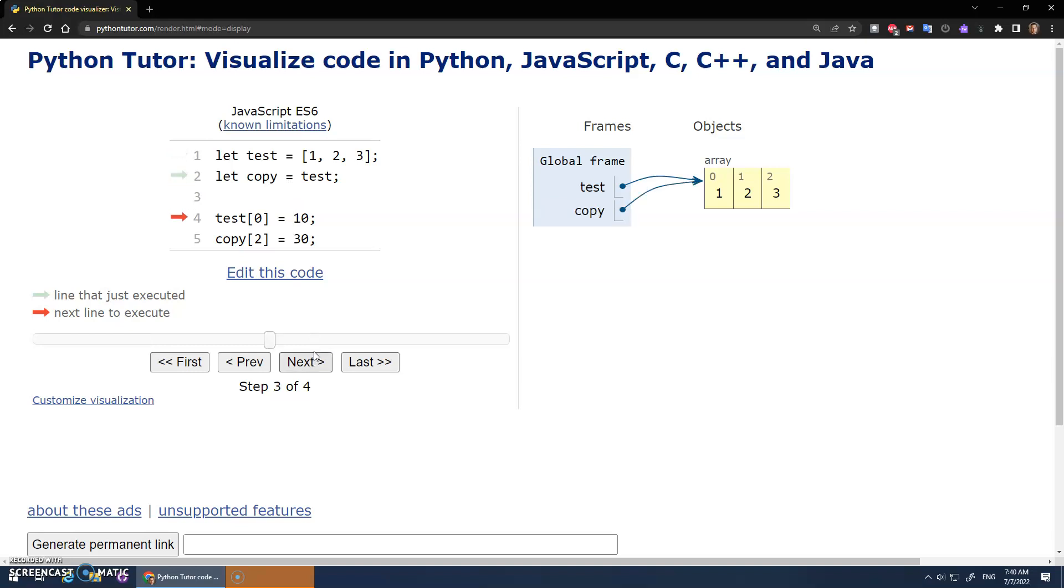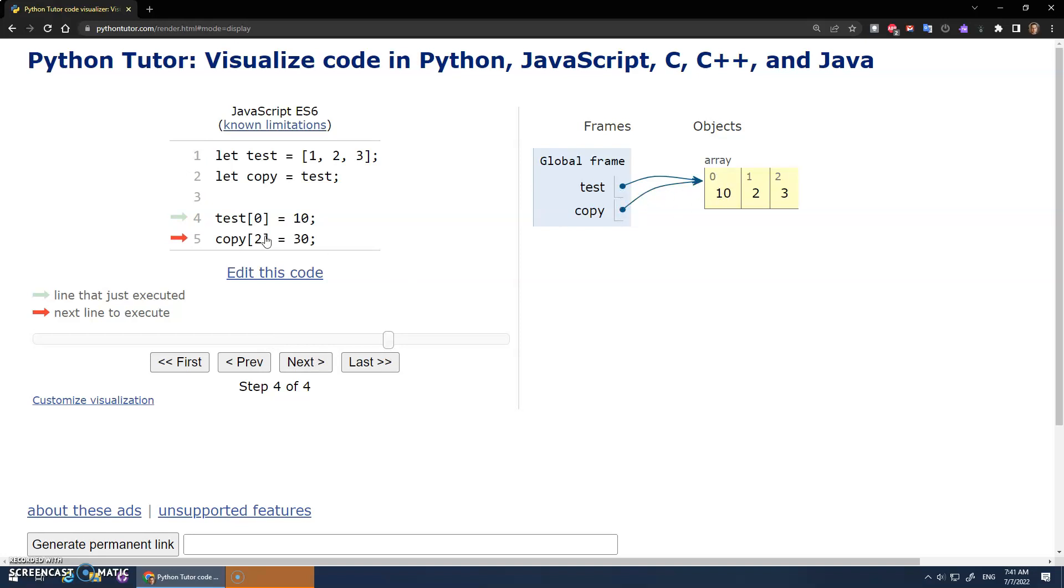Oh, no. So there's still only one array. How come copy isn't a new copy of the array? It's pointing to the same data. So when I change test, well, that's 10, and copy is now pointing to the thing that has 10.